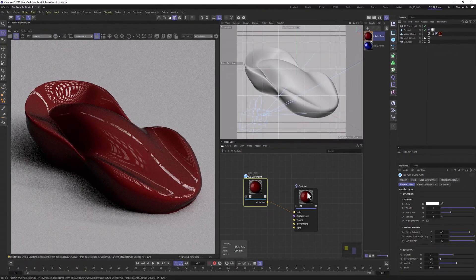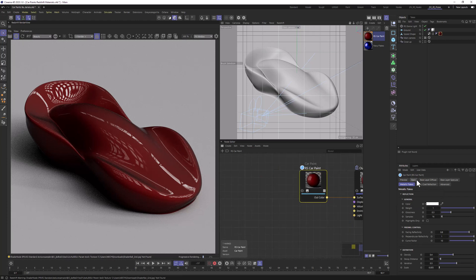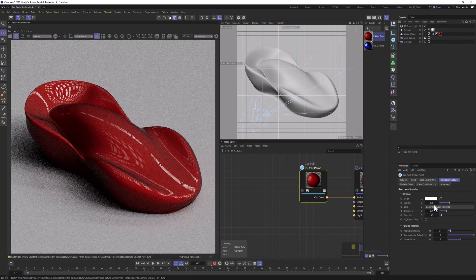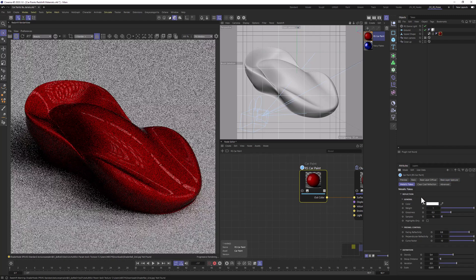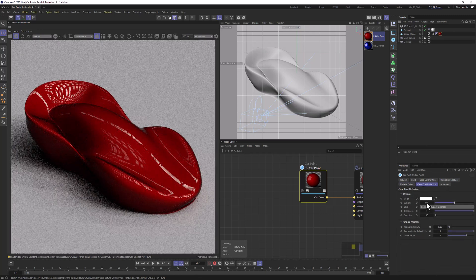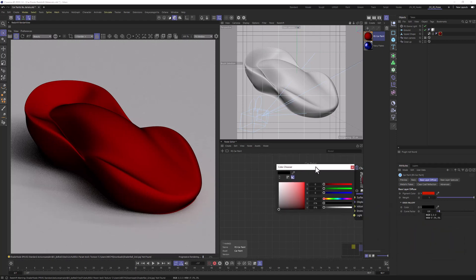In the node editor, we're going to do most of the work in this node here. First, let's go to the base layer diffuse tab for this material and change the weight to 1. And let's change the weight to 0 in the other tabs — specular, metallic flakes, and clear coat. This way we'll only see the base layer diffuse in our render view and can focus on that for now.